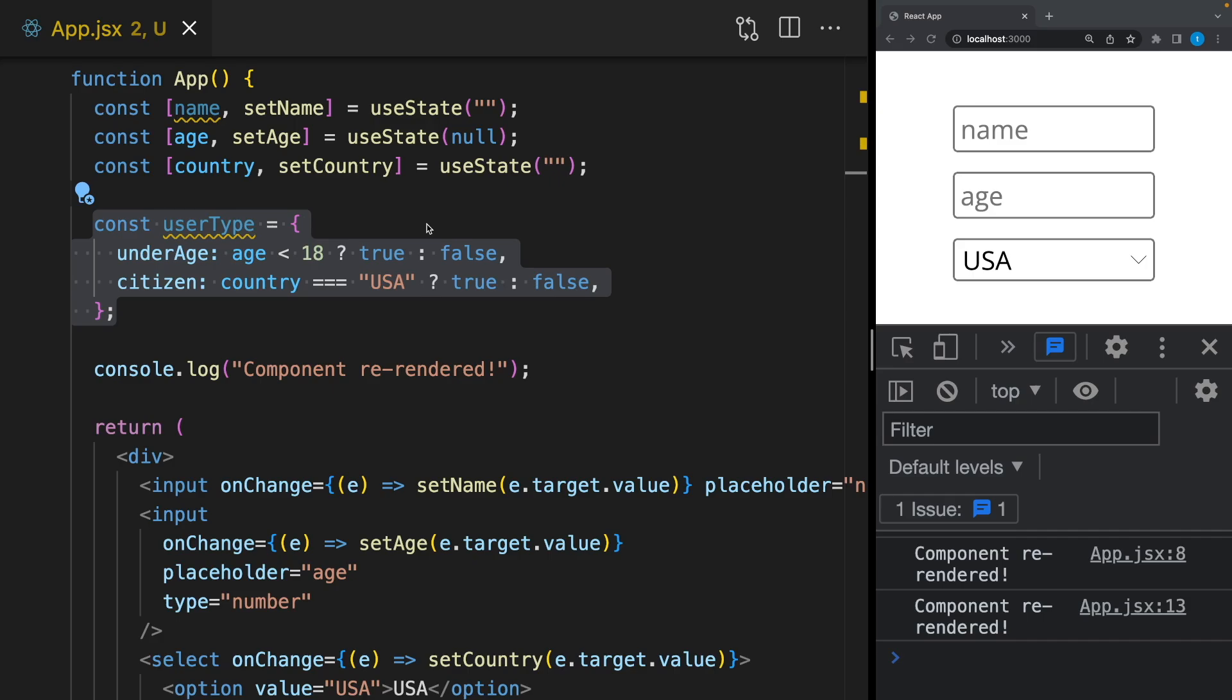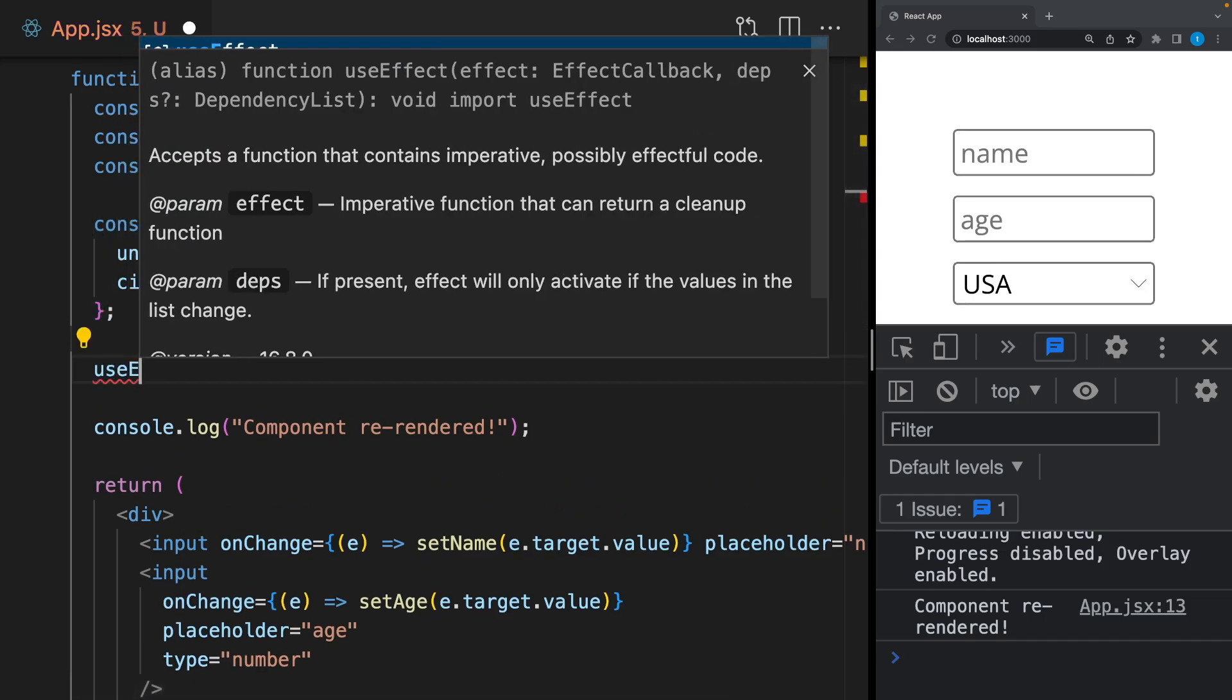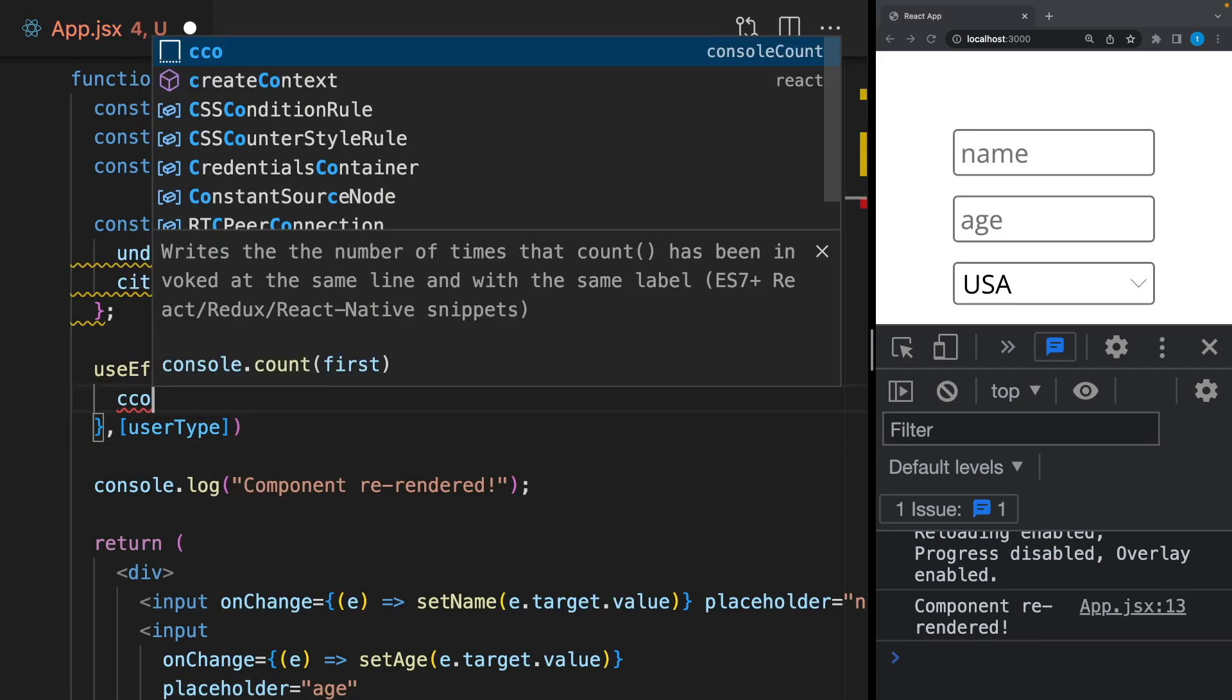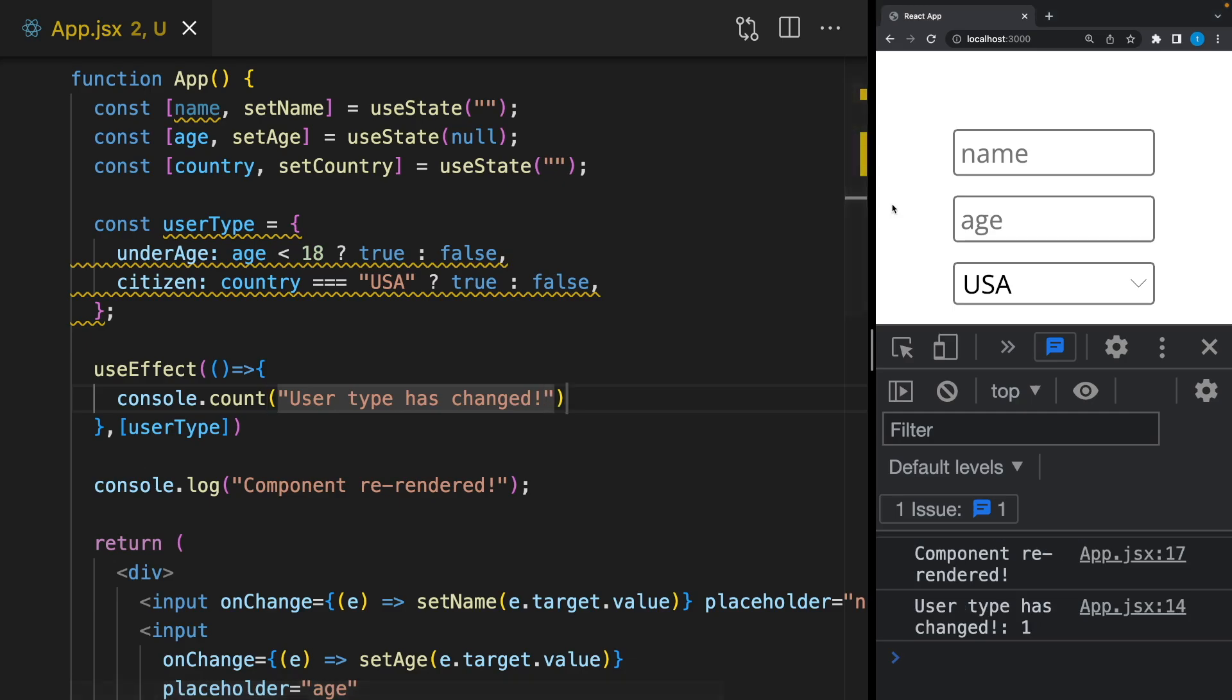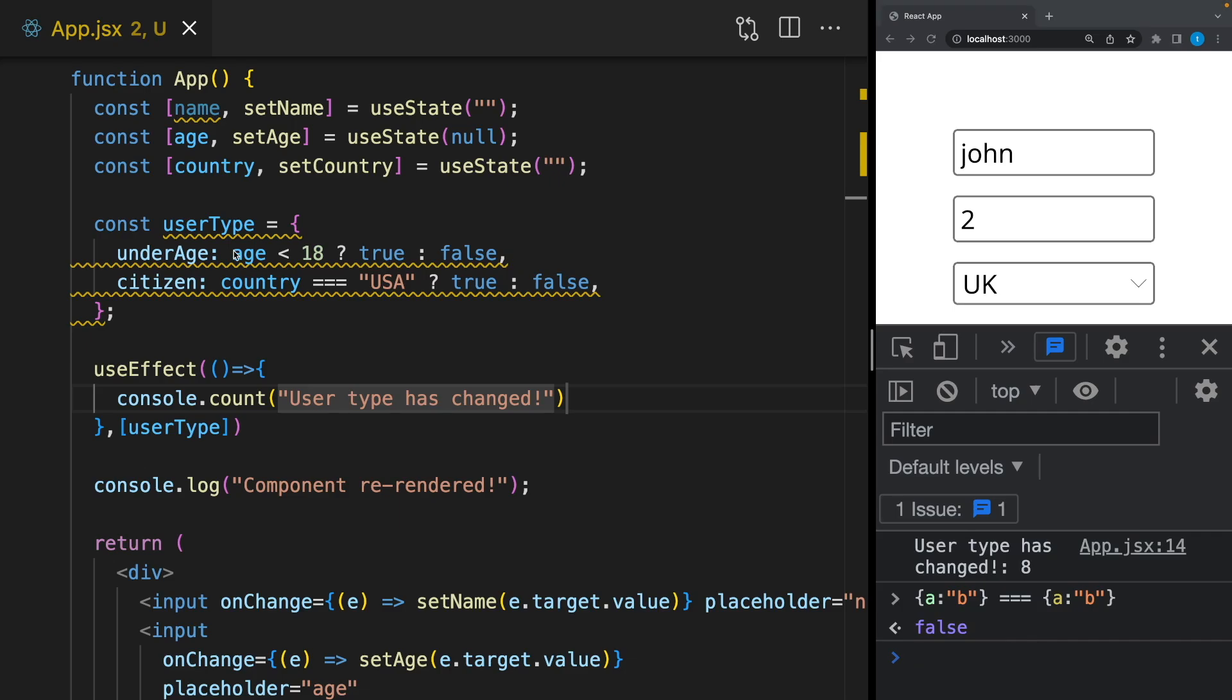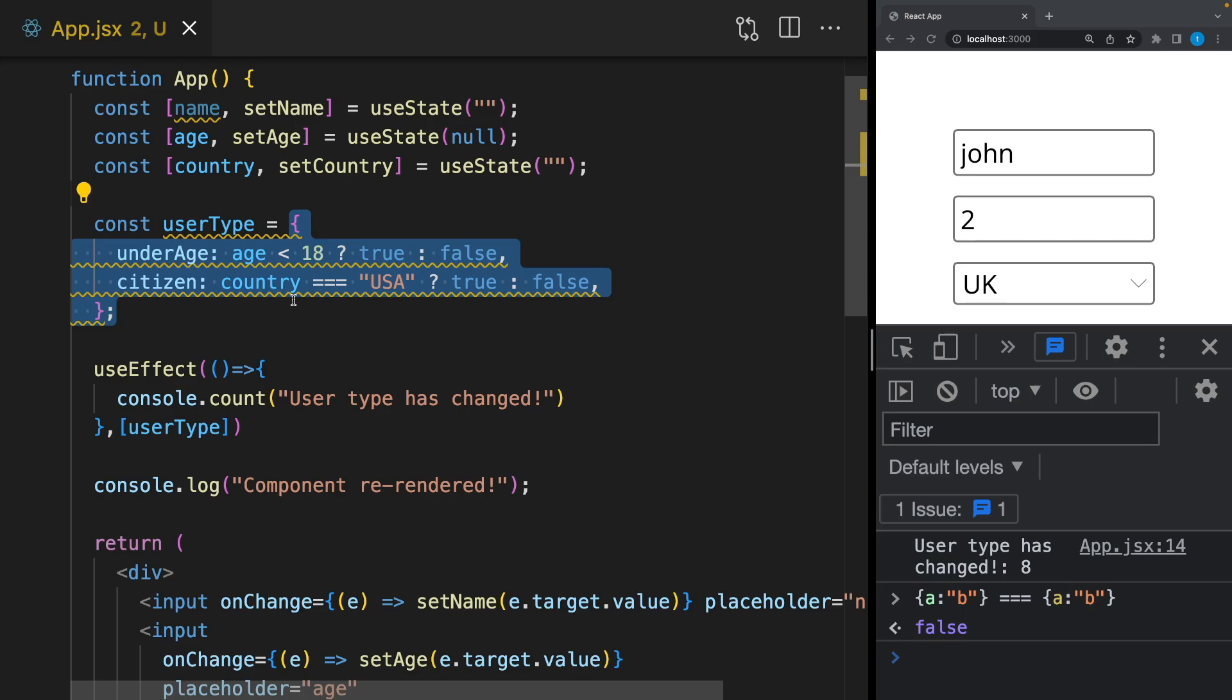You might think that okay, this is not an expensive calculation and also I have three inputs here and user type uses two of them so it will be updated very often. In this case I don't need to use useMemo. Yes, you are right, but you should be aware that this is an object. It means when you render the component, this object will not be the same again. What I mean by that—let's create a useEffect and whenever user type changes I will write 'user type has changed.' Right now when we update the age or country, the user type changes, but when I update this name it's changing again because two different objects with the same content are not equal in JavaScript.